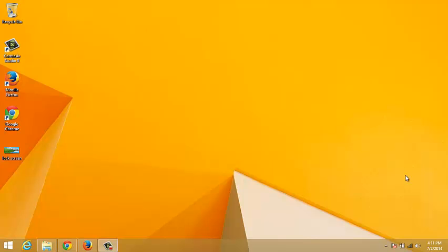In Windows 8, the start screen is the focal point or start point of almost anything you do on your computer. So there are quite a few ways of getting back to your start screen from anywhere within your PC. I'll be showing you the different ways to get back to your start screen from anywhere in your Windows 8 machine.